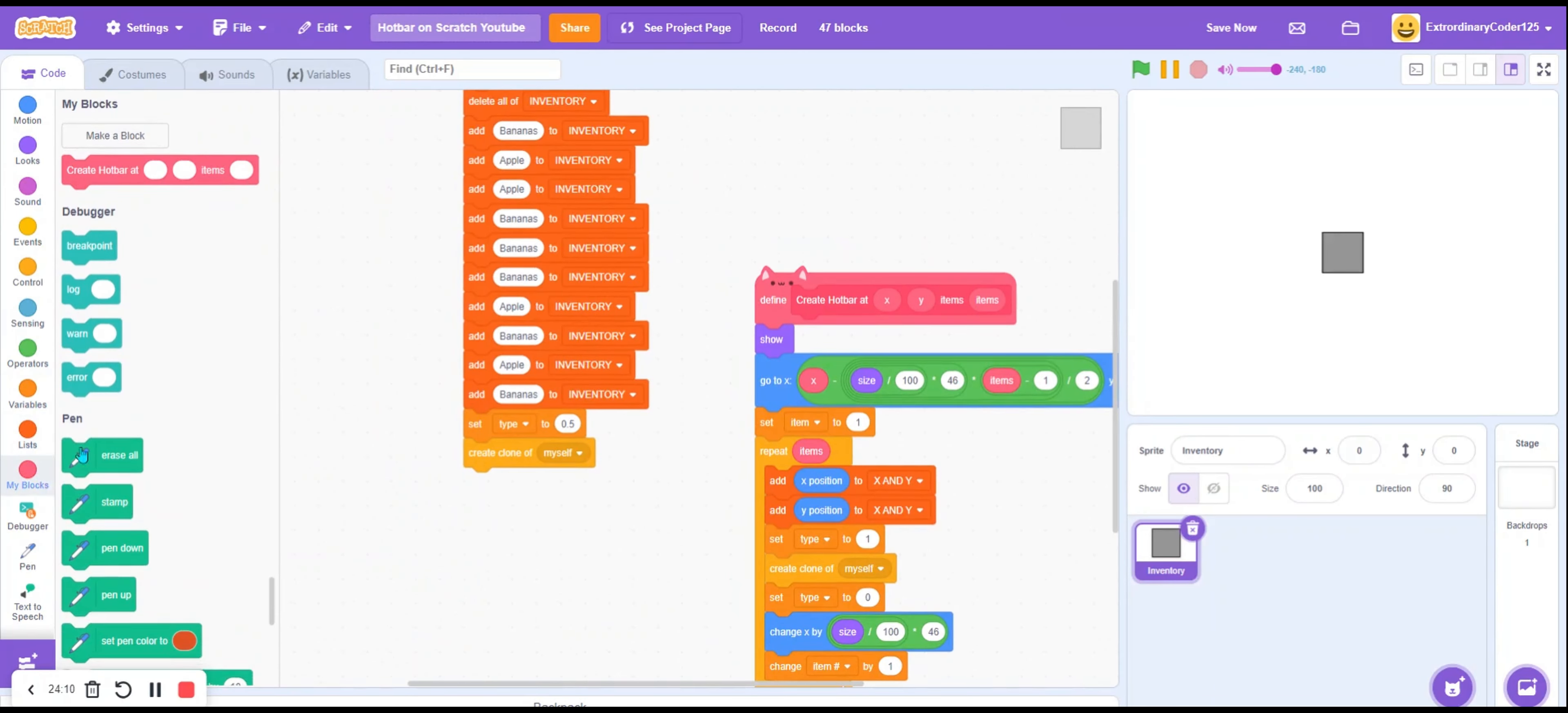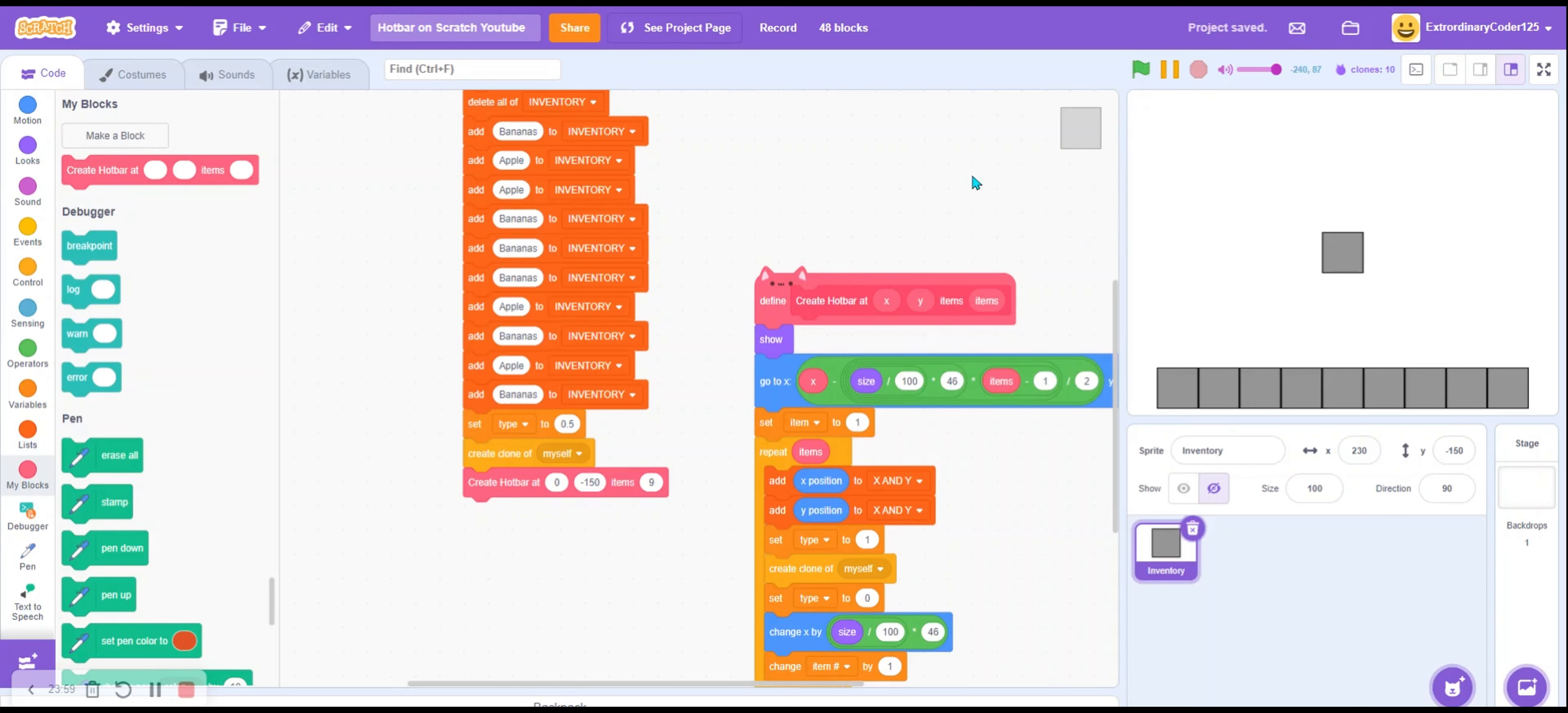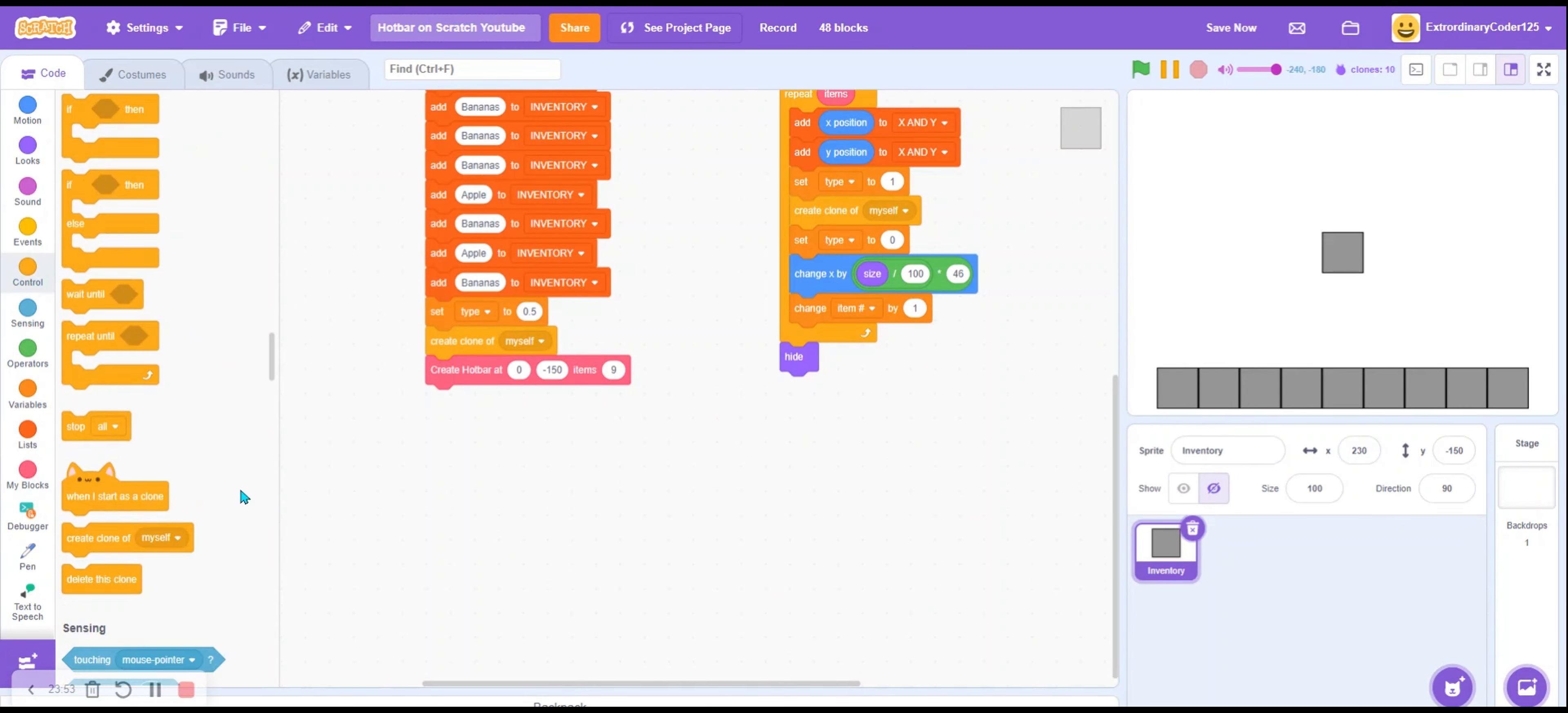Now we set type to 1, create clone myself, type to 0. We'll basically increase our type. Change X by size divided by 100 times your width. Change item number by 1, and then we hide at the end. So we're going to create a hotbar at 0 negative 150 with items 9 and boom we have a hotbar. We've been watching for about 6 minutes. Well since, I've been recording for 6 minutes, but with the intro it's probably been tagged.